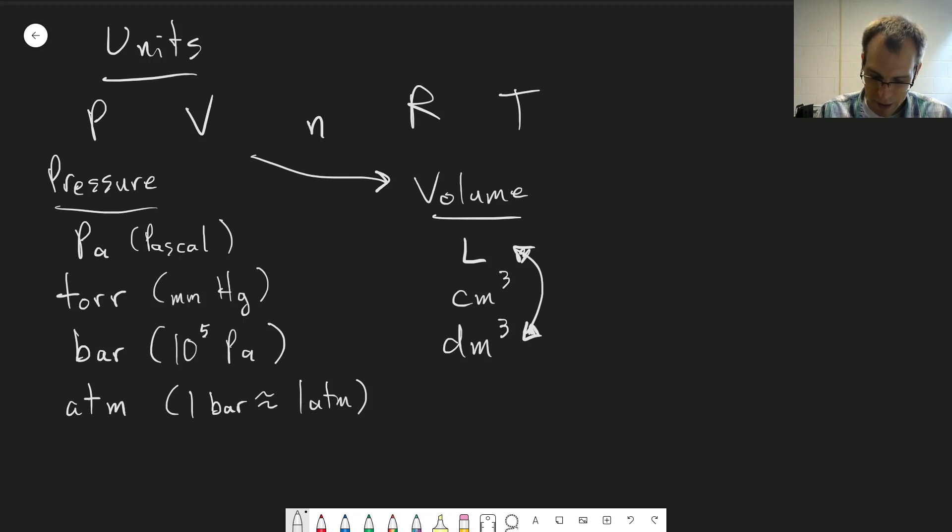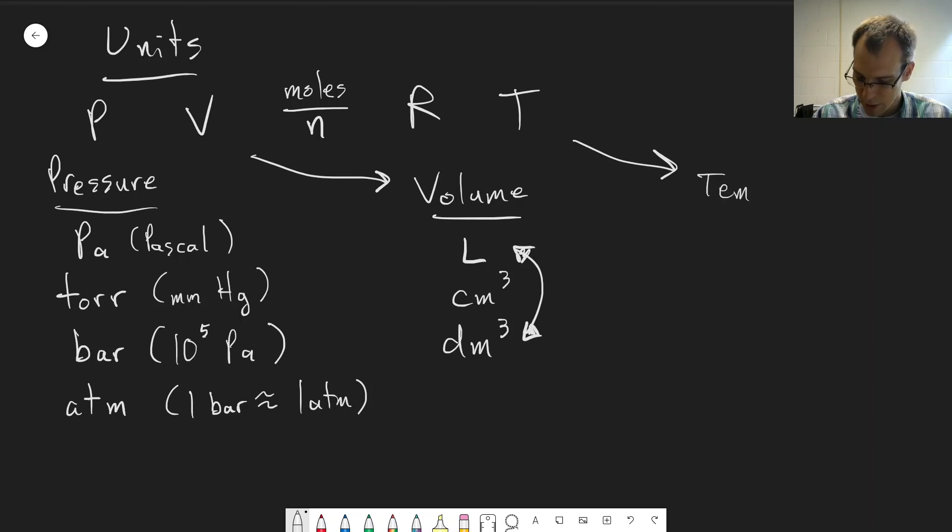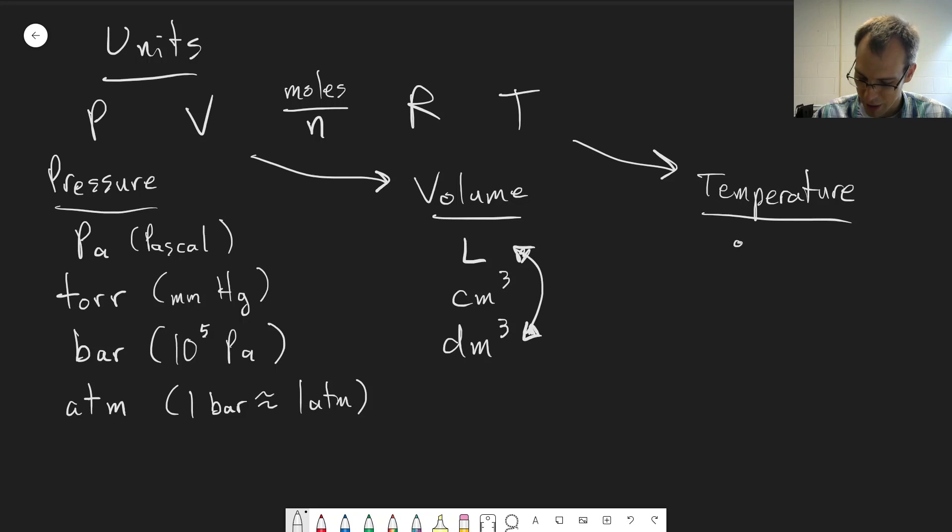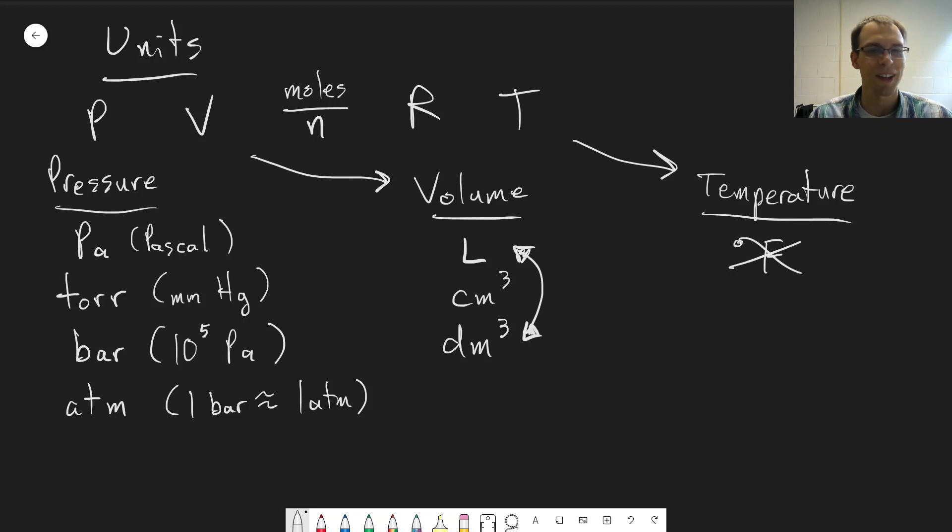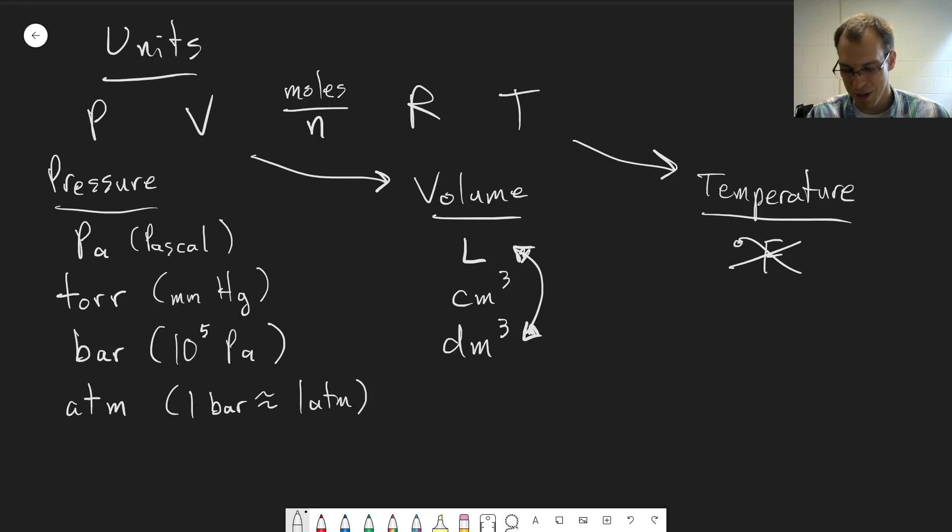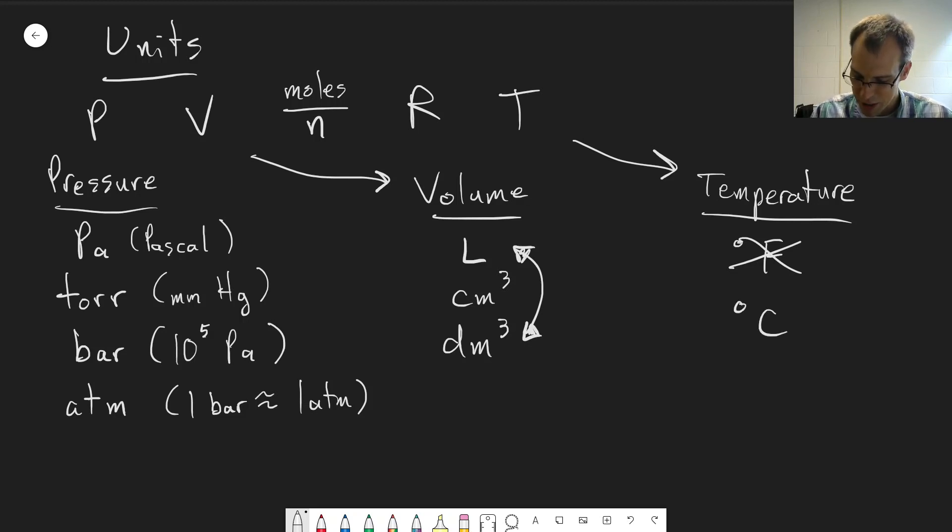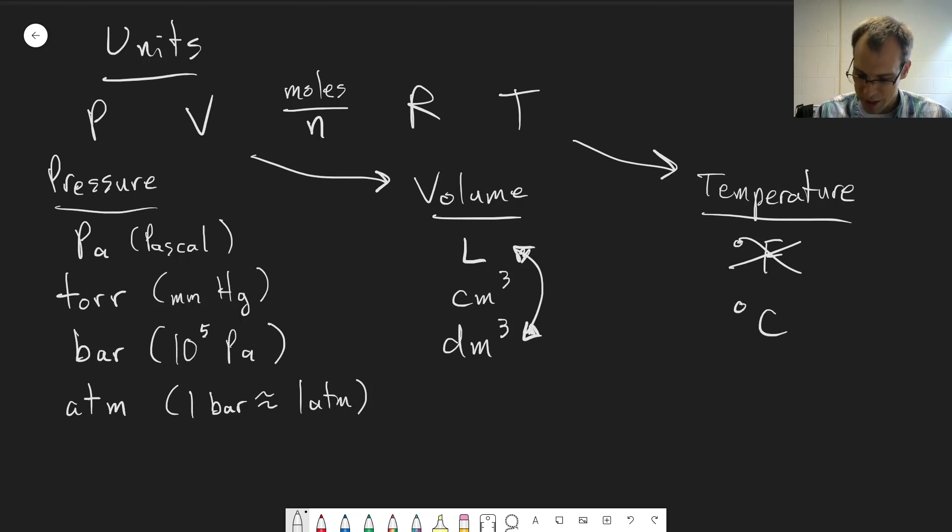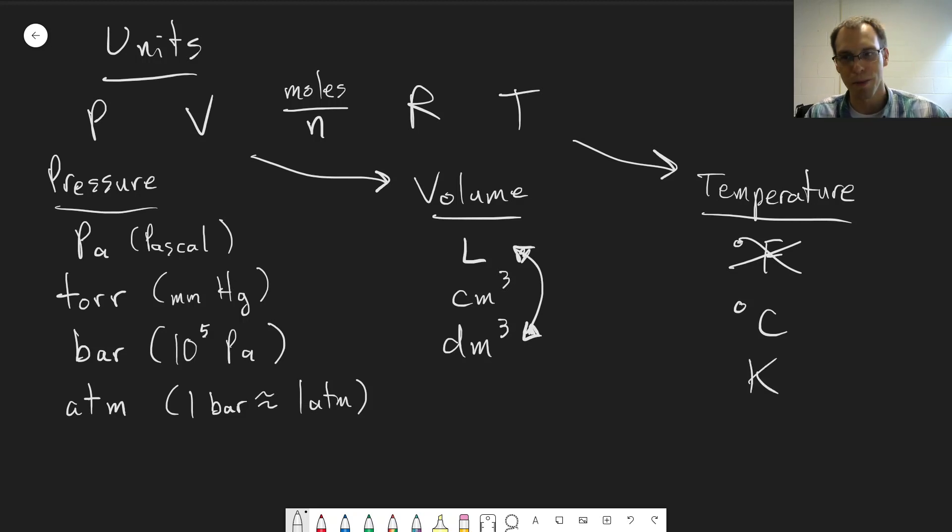N is always in moles, so that one's easy. And then T, of course, we have lots of different units for temperature. In the United States we're familiar with degrees Fahrenheit. We almost never use this in scientific use, but if you're talking about the temperature outside you'll do it in Fahrenheit. Degrees Celsius is much more commonly used, but almost always we want to use Kelvin, the absolute temperature scale.